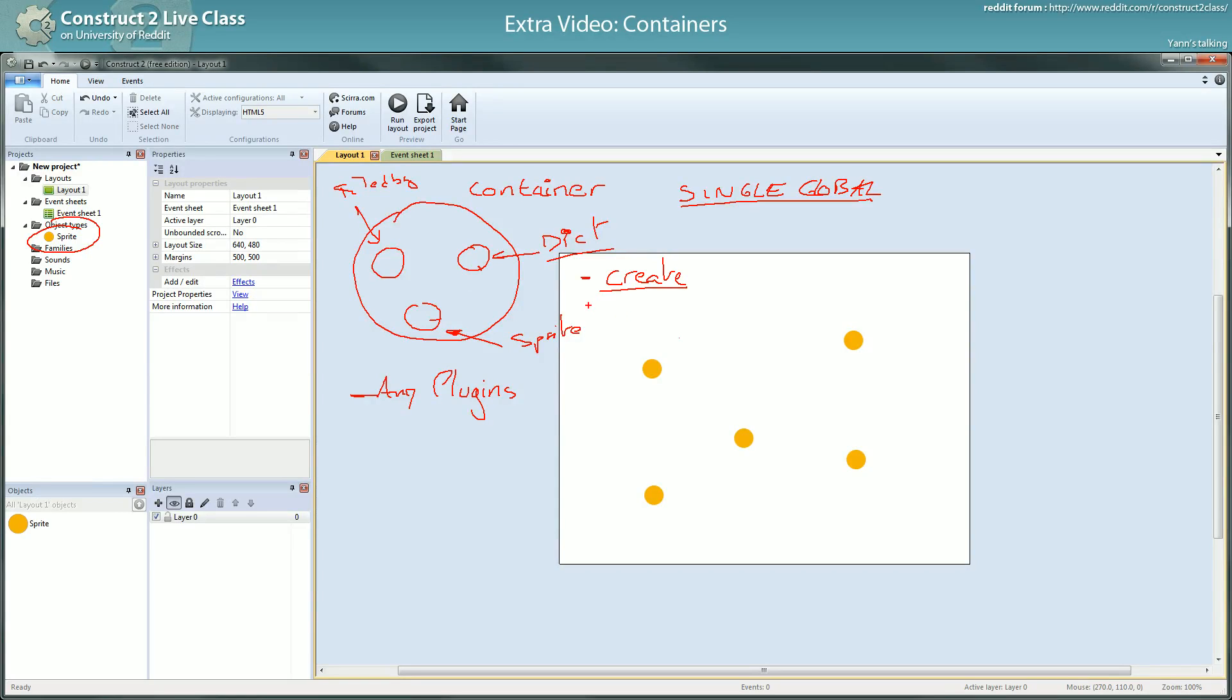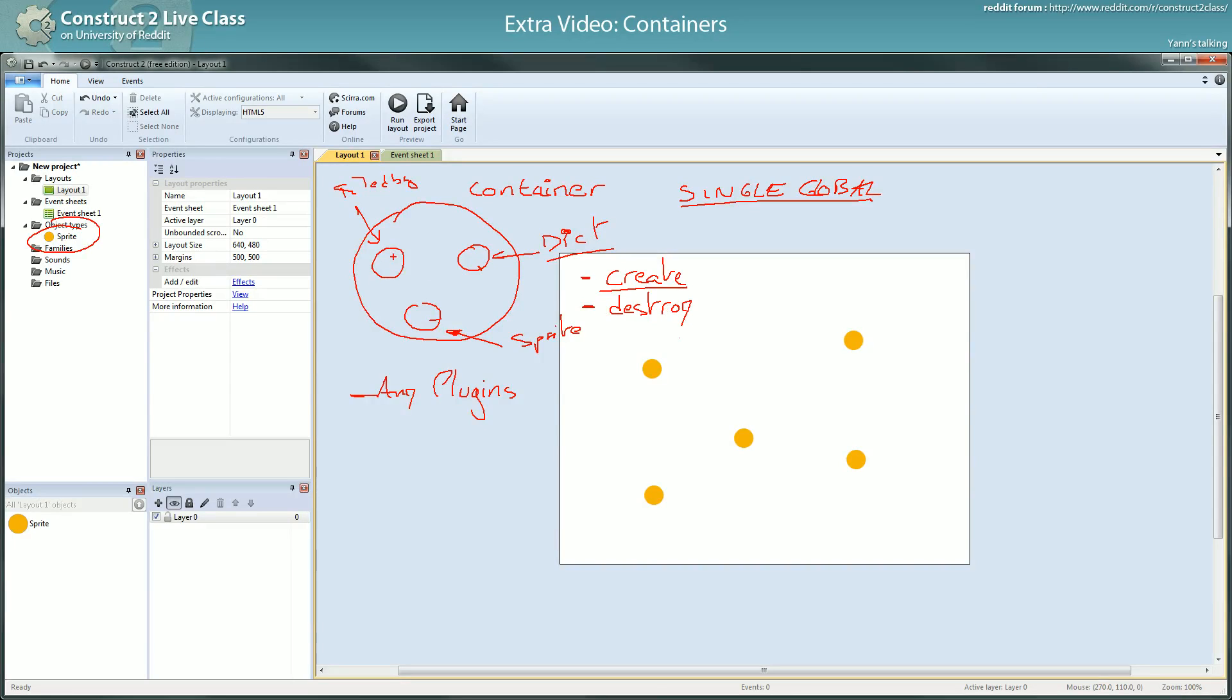The same way, when an instance of an object type in a container is destroyed, all the instances corresponding to this one will be destroyed as well. So they are following each other in terms of being and not being.